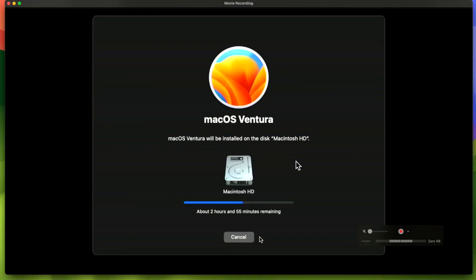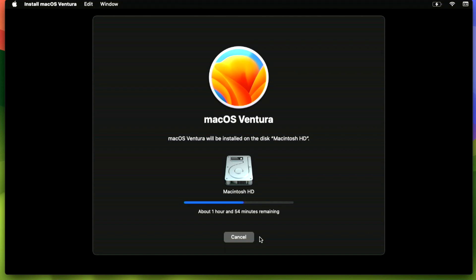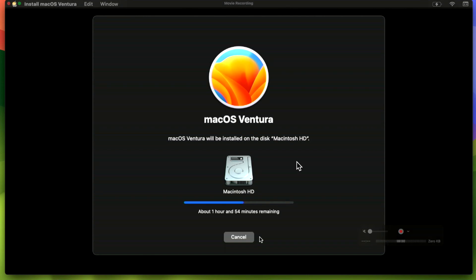And that's it for downgrading macOS Sonoma to macOS Ventura or an older operating system. If you have any questions, let me know in the comments, and I'll catch you in the next video. Thanks!